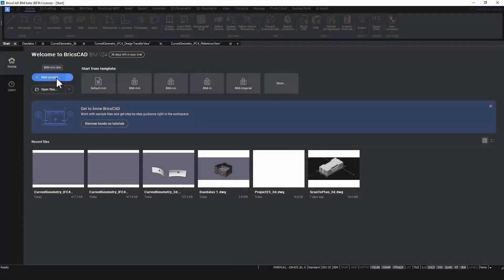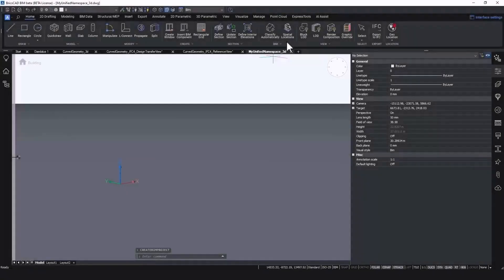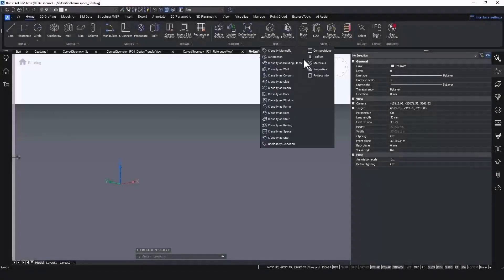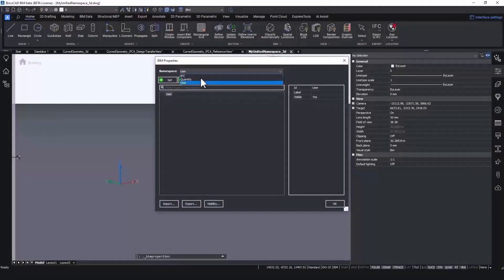Now, how do you make use of this unified namespace? Simply create a new project with a BIM millimeter template, for instance, and you will have in the BIM properties the new unified IFC namespace.